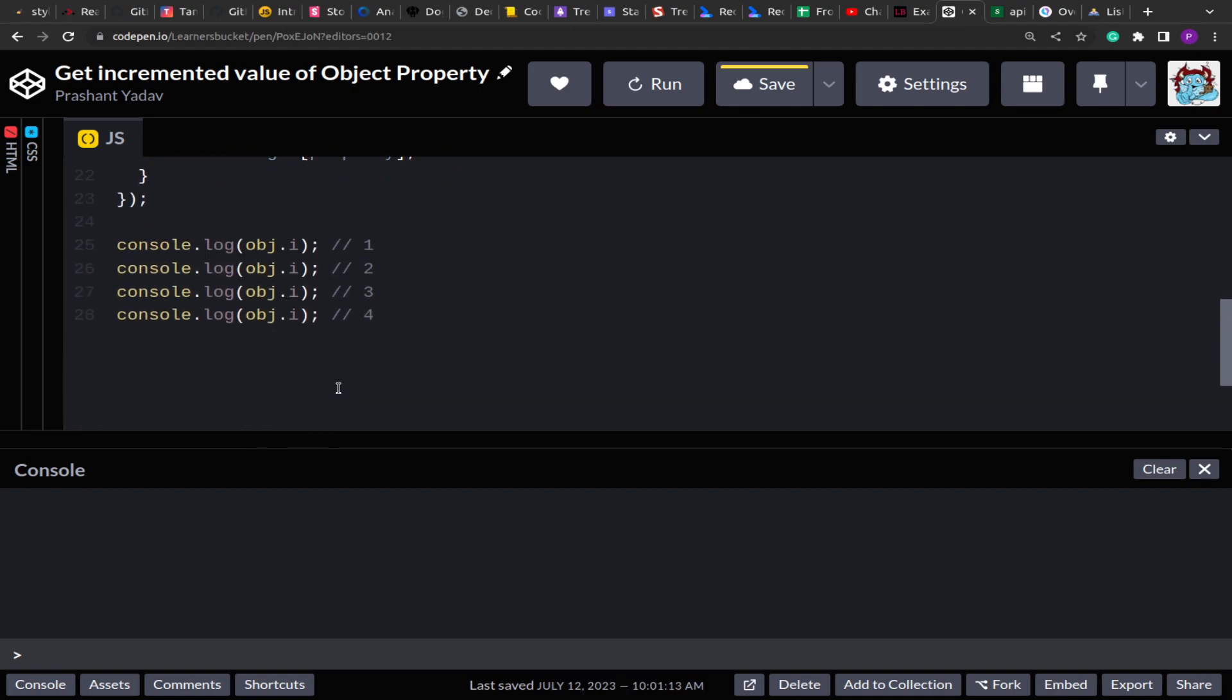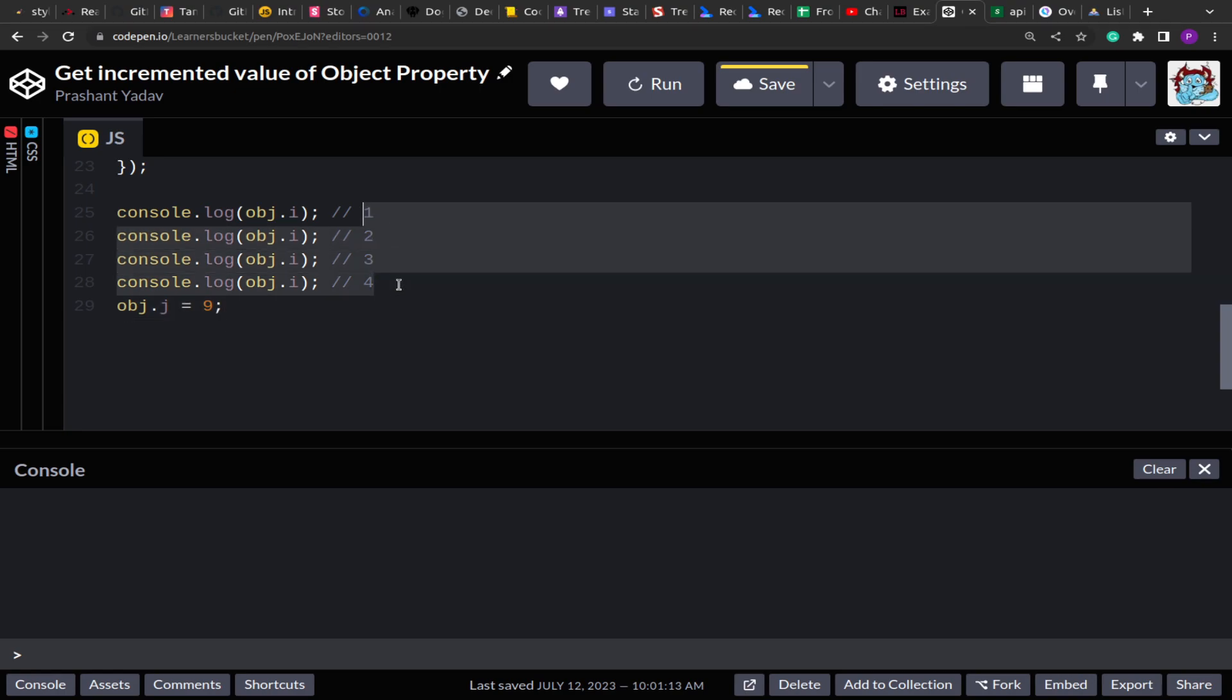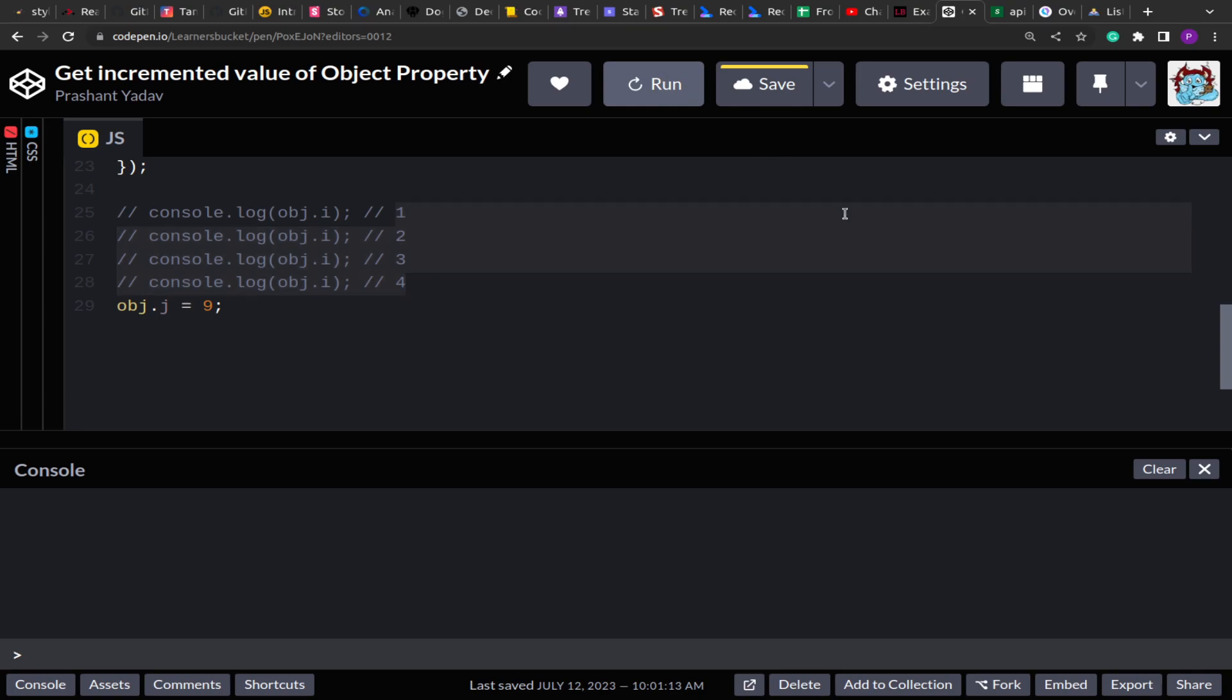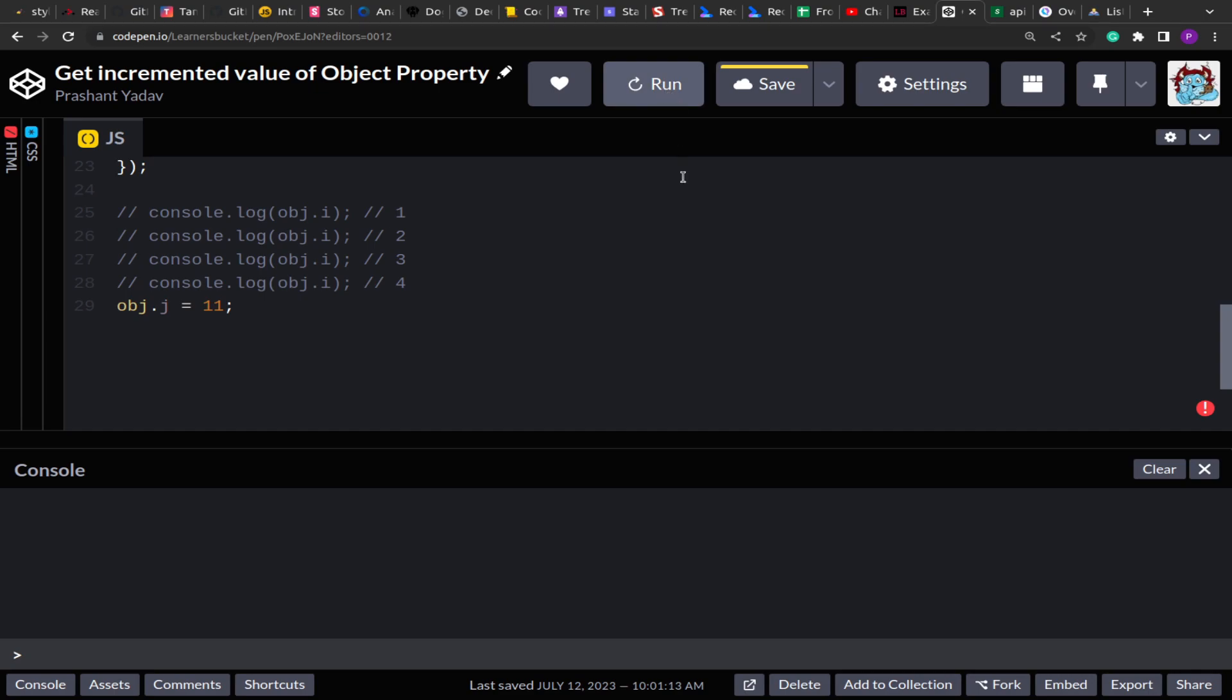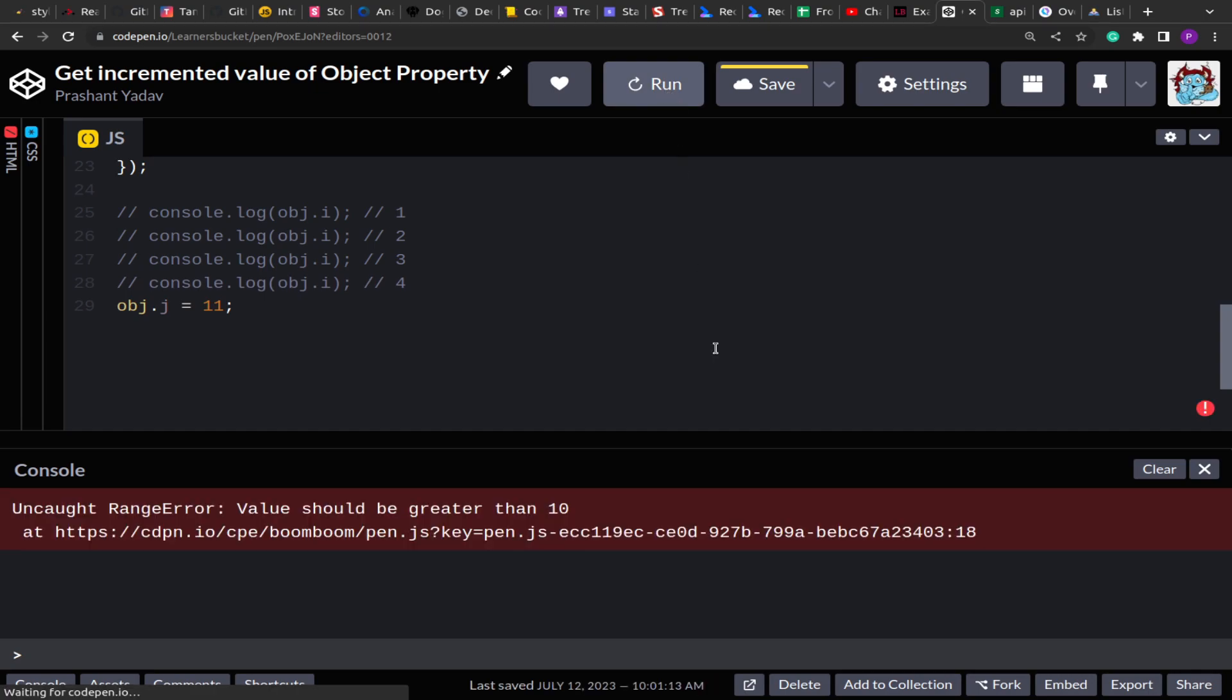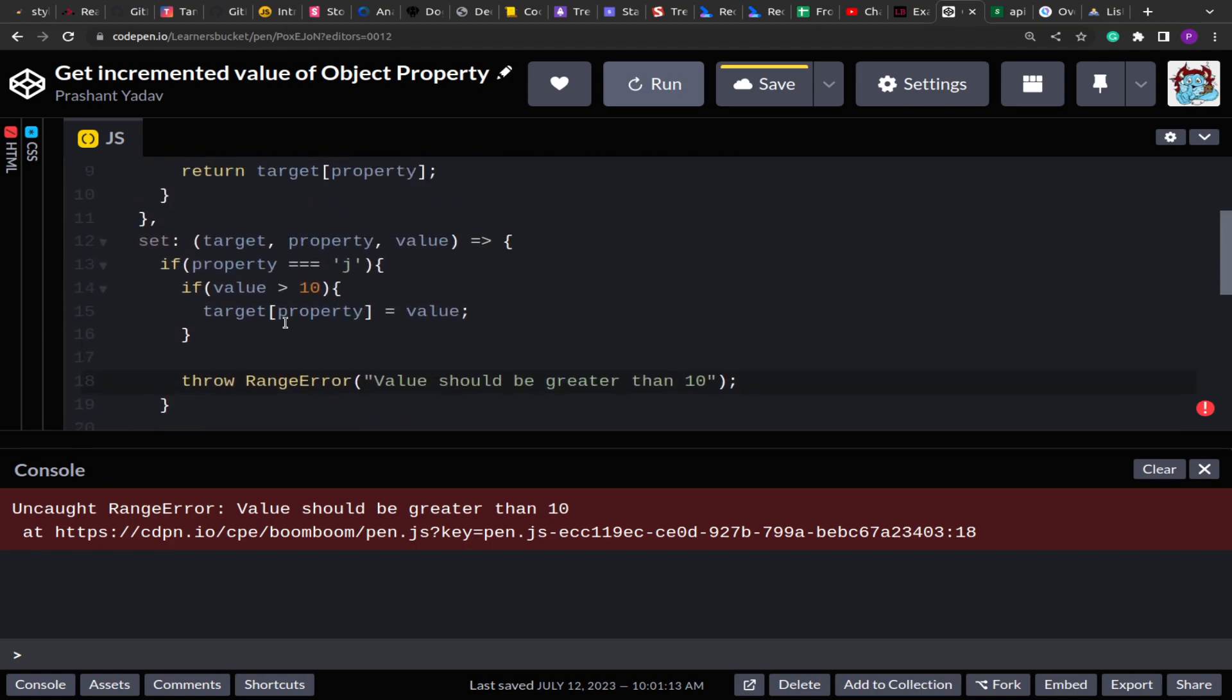So let me try this. Let's say I add to object j, j is equal to 9. And if I run this, let's see what happens. So we got range error, value should be greater than 10. And if I make this 11, again we got the error.